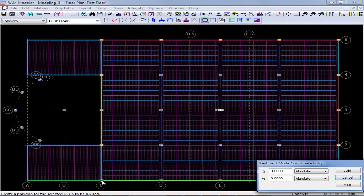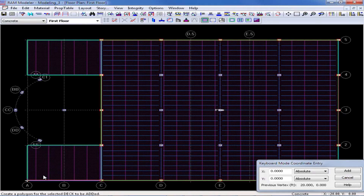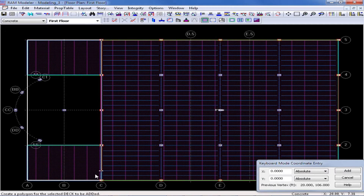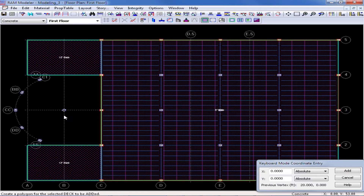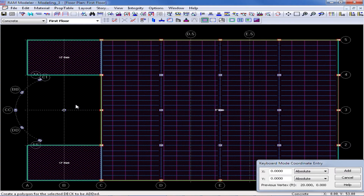I'm going to click at grid intersection C1, followed by A1, then jump up to A5, over to C5, and then back at my starting point, which will close that particular area. Now I can see two distinct areas. We modeled our one-way slab over the entire floor system and then modeled a two-way slab in this particular area. In RAM Structural System, if a layout contains overlapping deck assignments, the deck assignment that was modeled last will govern at that particular location, unless you change the priority.